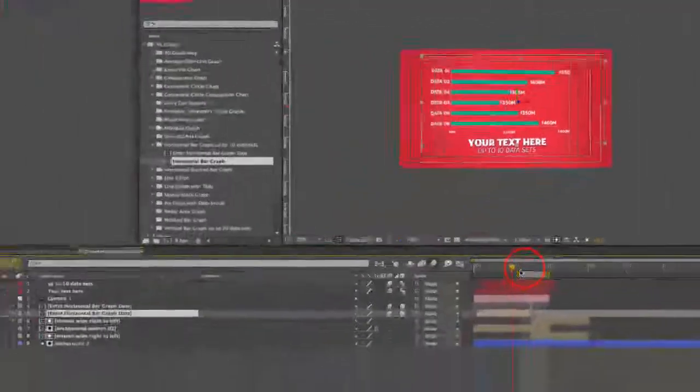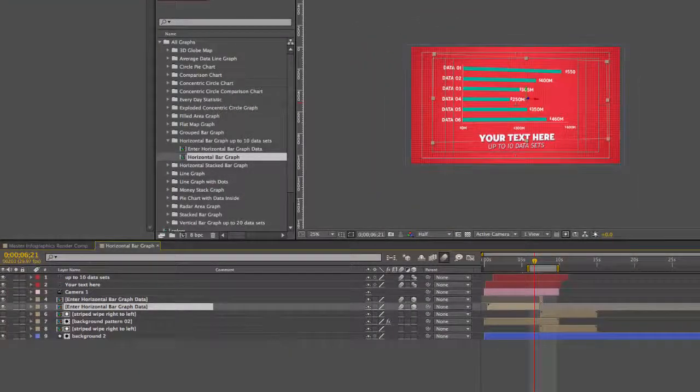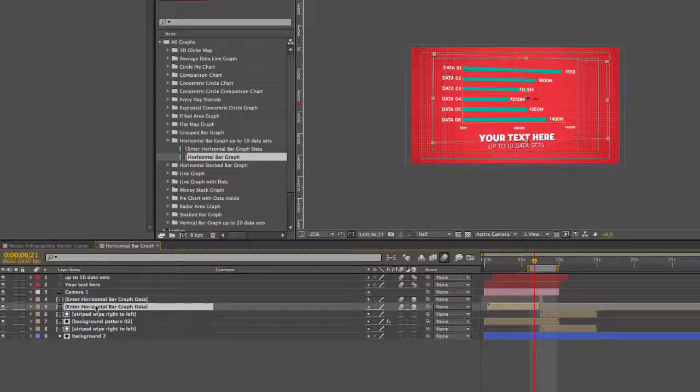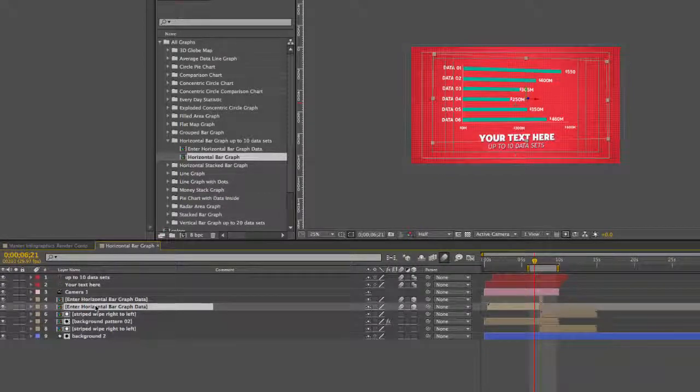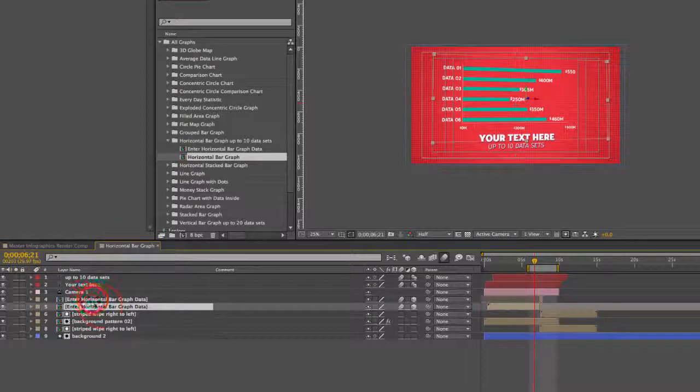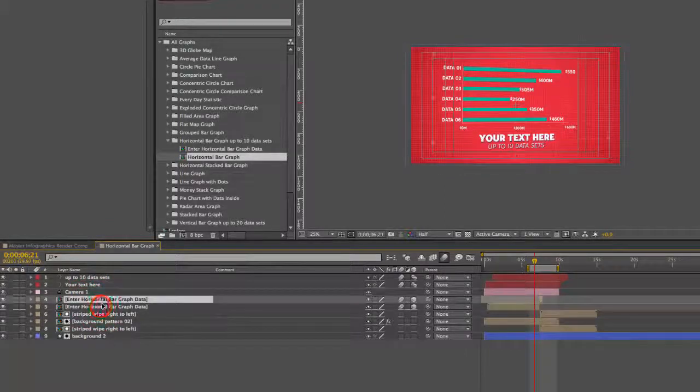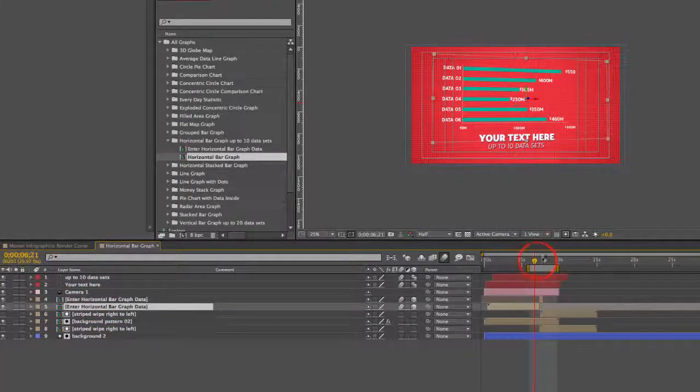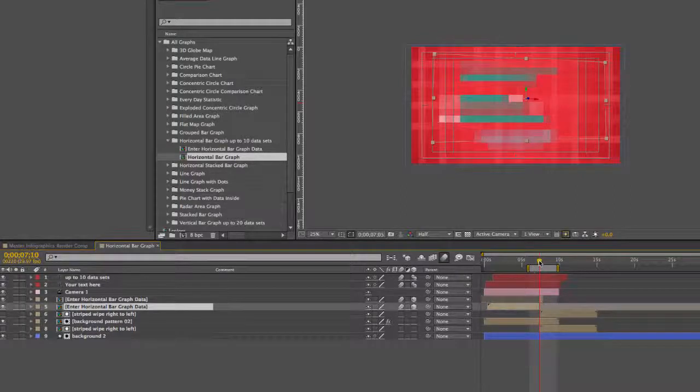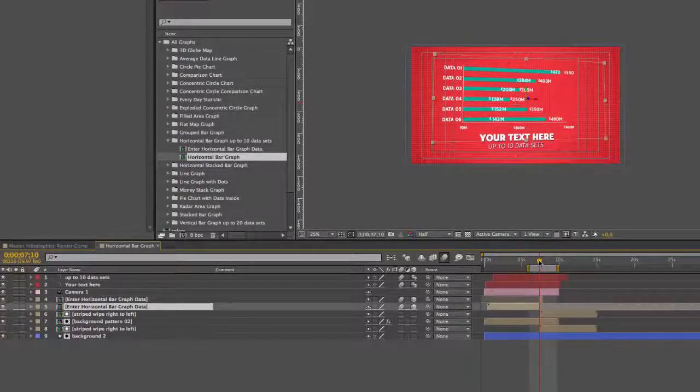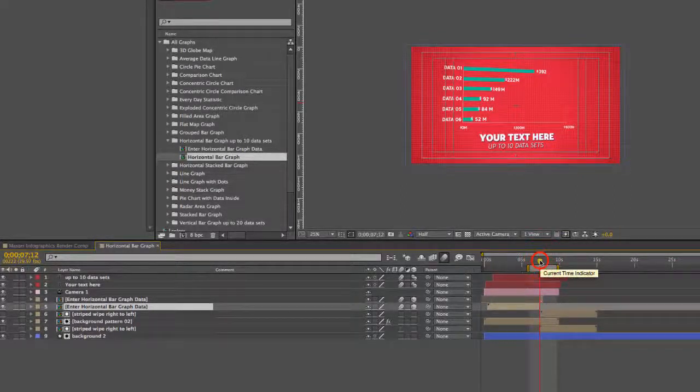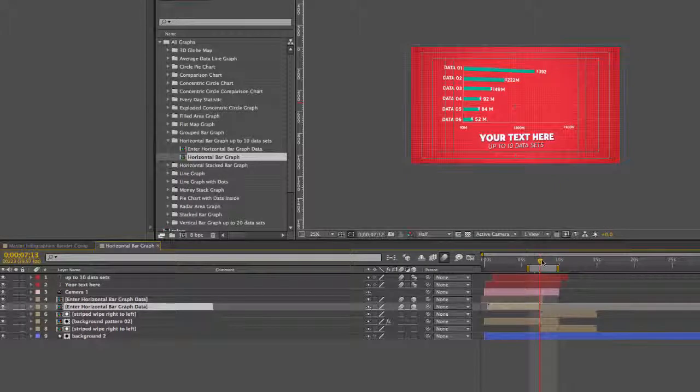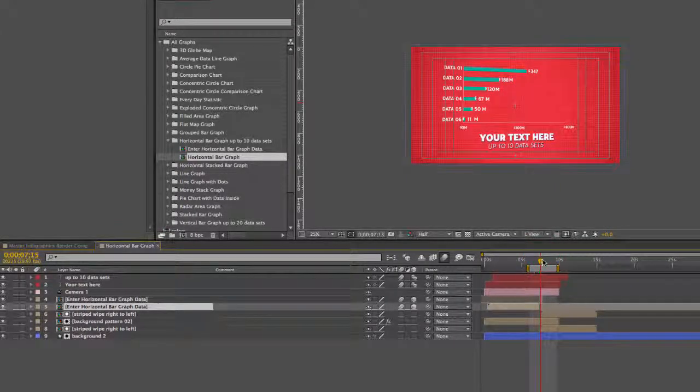In this comp we also have our enter horizontal bar graph data composition. This is where we would actually customize the graph. We have it in here twice. This is how the graph animates out. When it's done, it starts animating out.